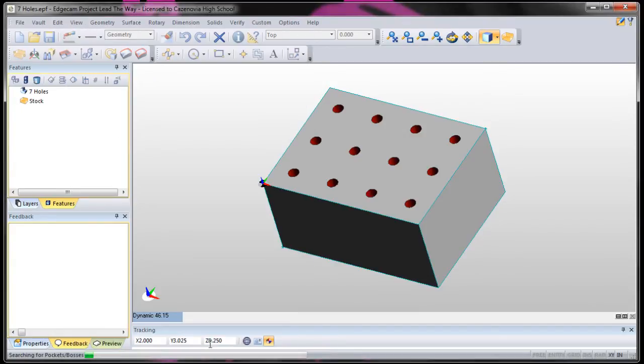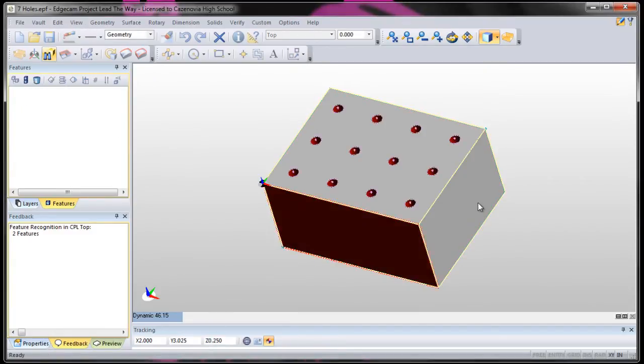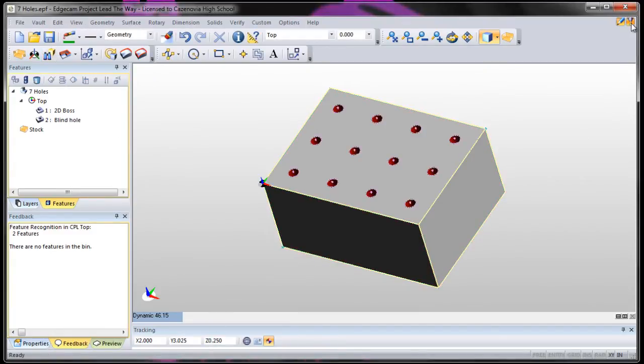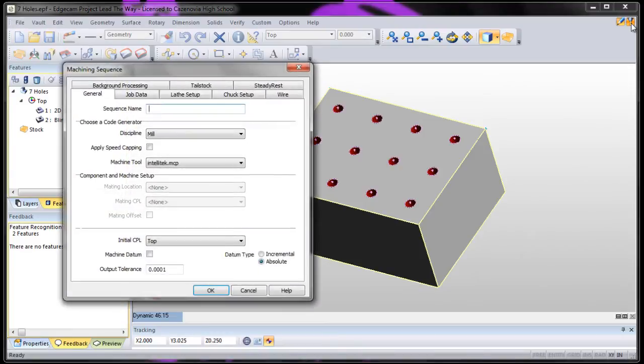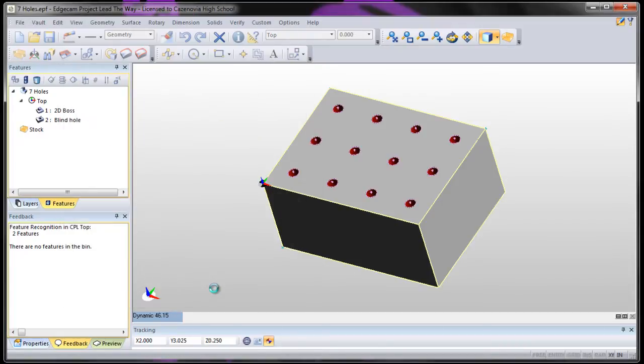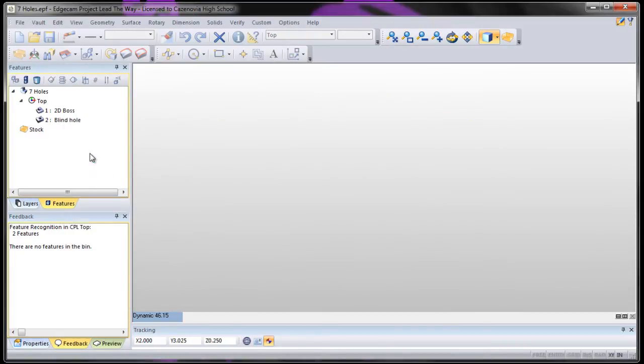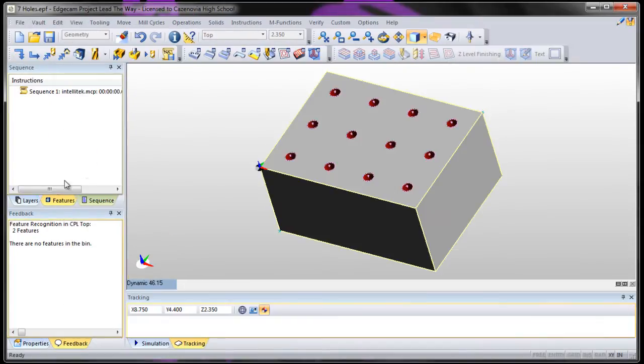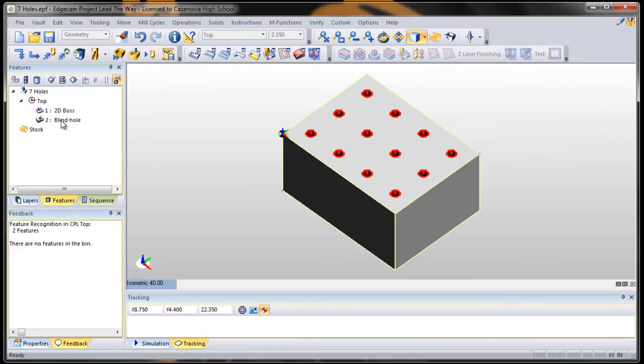So, let's say okay and go into manufacture mode. Make sure you have the right post processor and the right CPL. And if you notice, if you go over to your features tab, if I hover over it, it'll select every single one of them. That's exactly what we want.